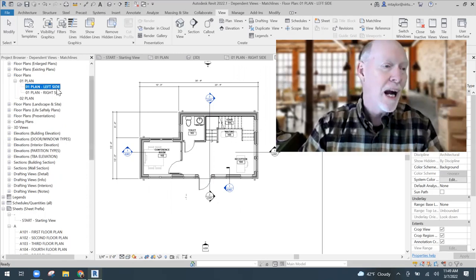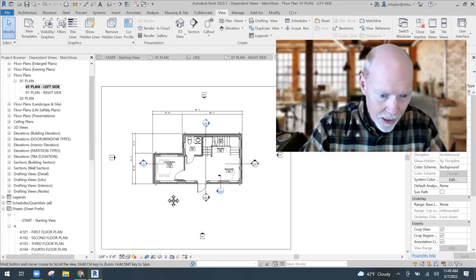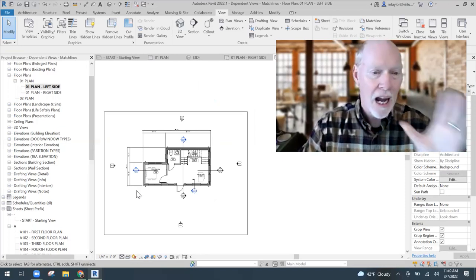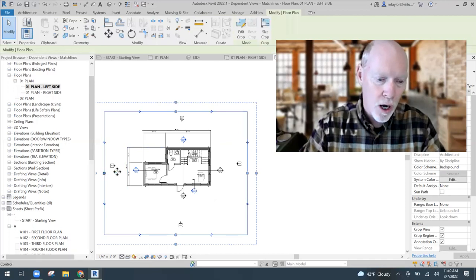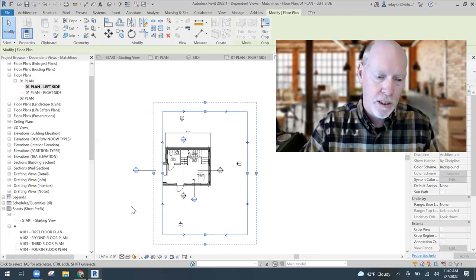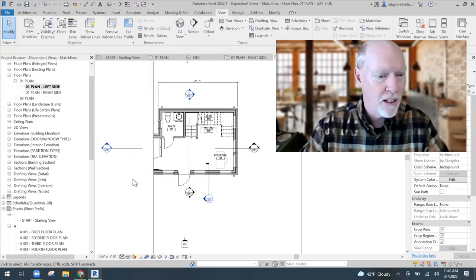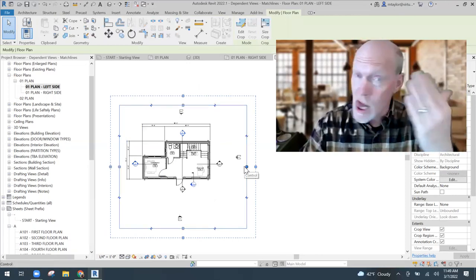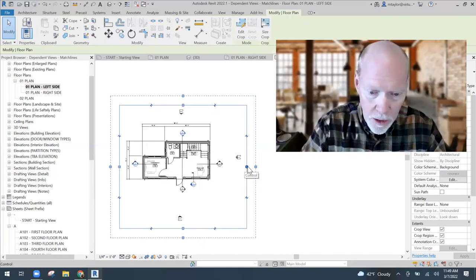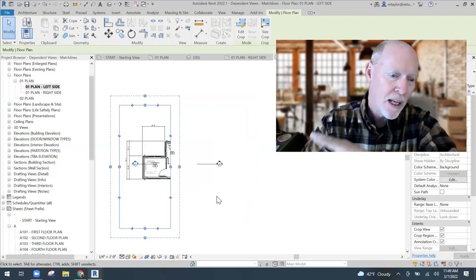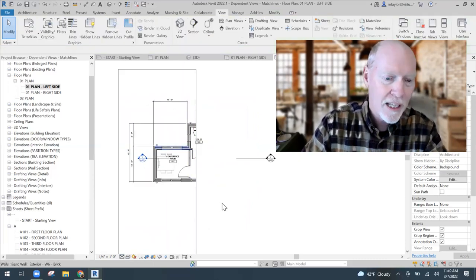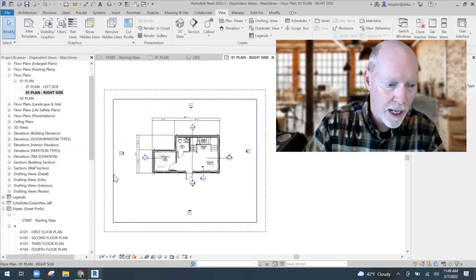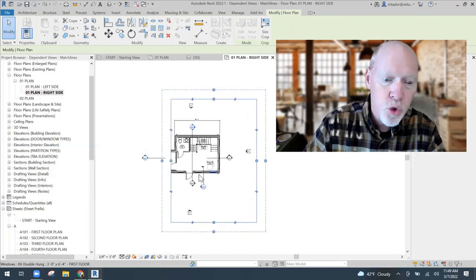Now I'm in the Left Side view. I'm going to crop because this thing cannot fit on a sheet. I just grab this crop region and crop it down to what does fit on the sheet. That is the left side. Then I'm going to go to the Right Side view and bring the crop region over to cover the right portion. Now this is the right side.